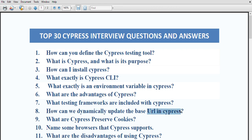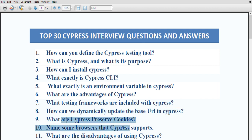How can we dynamically update the base URL in cypress? The simple answer is by using a CLI command. You can alter the base URL dynamically using a CLI command.